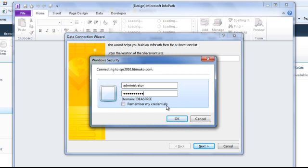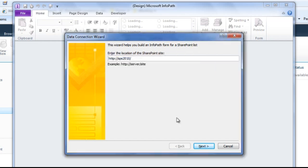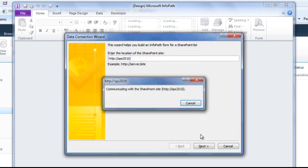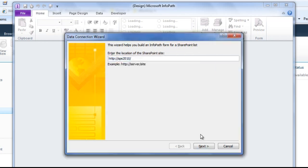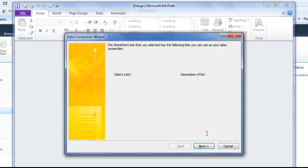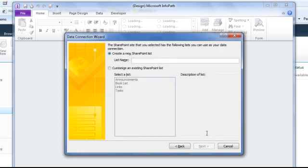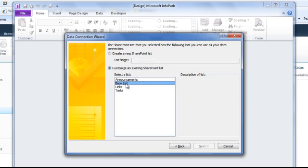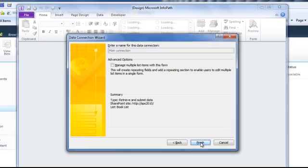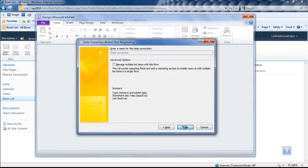And then try to connect with the credential. Okay, here we go. Next we'll select the book list from the available SharePoint list, click next, and we're done configuring.